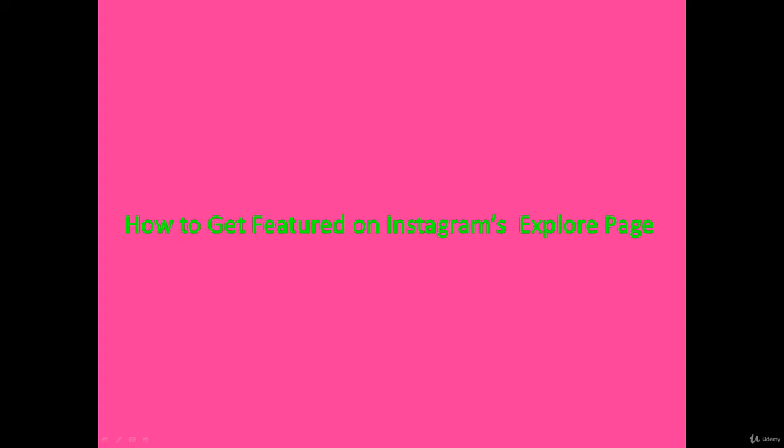Hi everyone, welcome to this section. In this section we're talking about how to get your content featured on Instagram's explore page, and that is something so important.